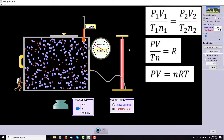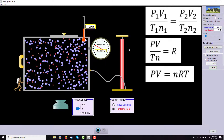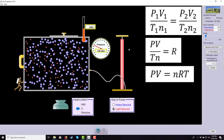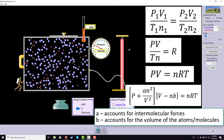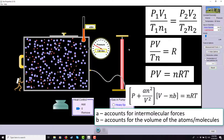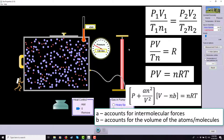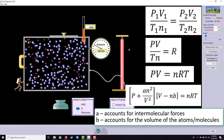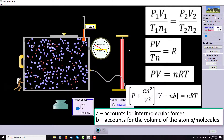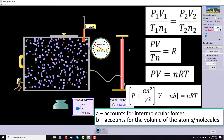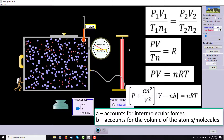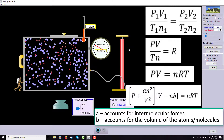For a real gas, when you can't make those ideal assumptions, you add correction constants that adjust for particle interactions. You look those constants up in a table — they differ depending on the specific chemical — and then run the modified equation.